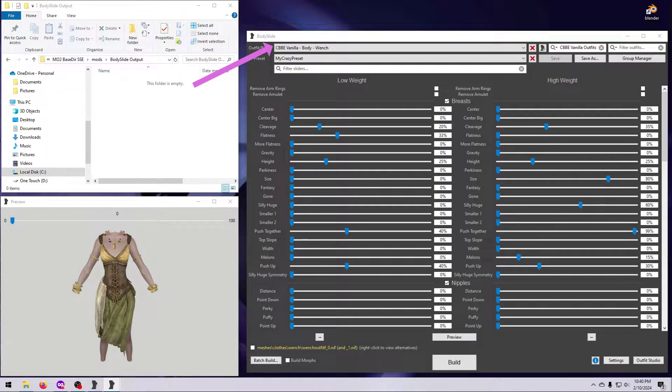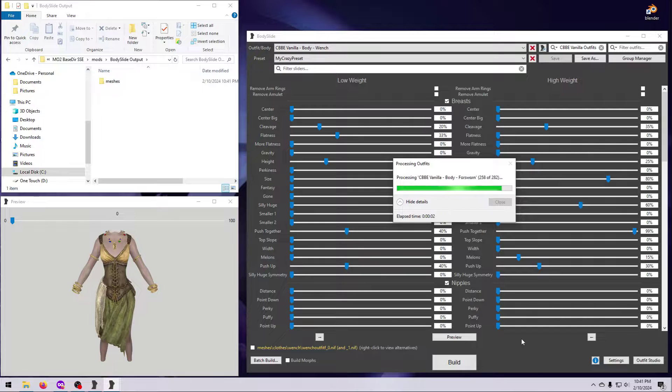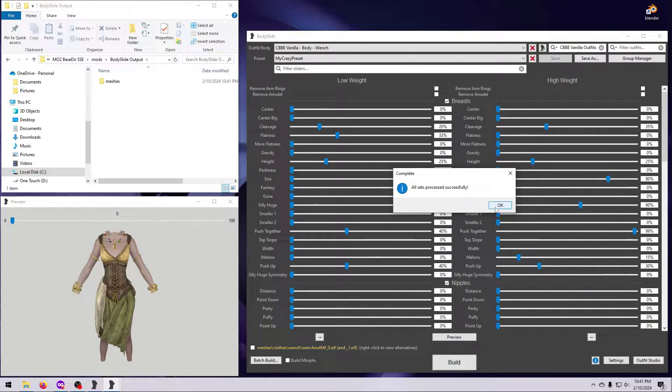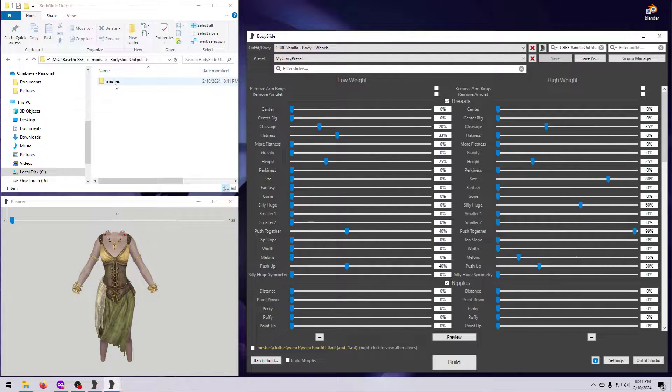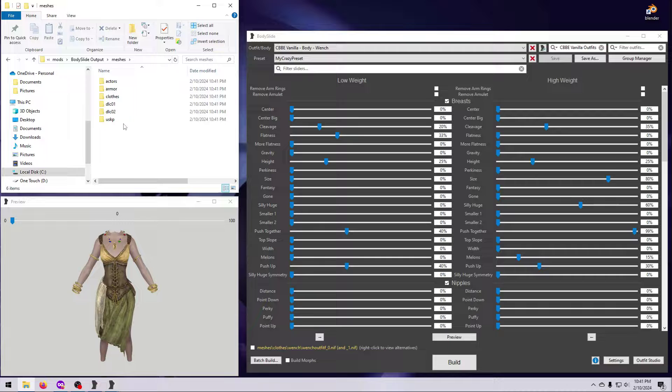Simply select the item you want to change, choose the shape you want it to have, and Body Slide will build the NIFs to your specifications. The only trick is that the body or item you want to change has to be Body Slide compatible.